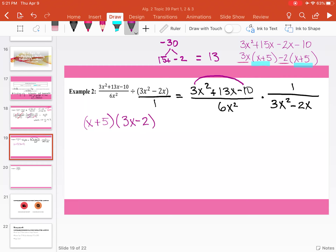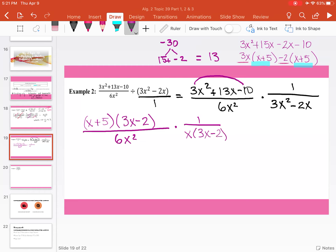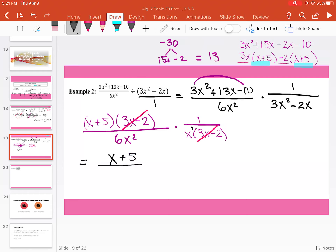You can multiply these together to verify you still get 3x squared plus 13x minus 10. This is all over 6x squared, and we're still multiplying by 1 over 3x squared minus 2x. Here we can factor out an x and get 3x minus 2. Now in terms of reducing, we have 3x minus 2 in the numerator and denominator — they cancel. We're left with x plus 5 in the numerator divided by 6x squared times x, which gives us 6x cubed.